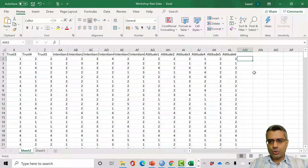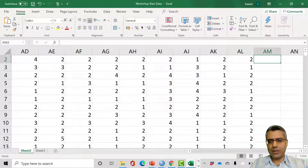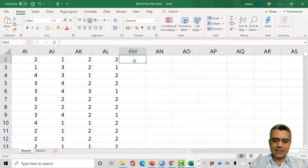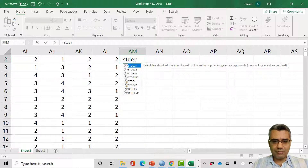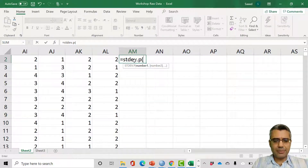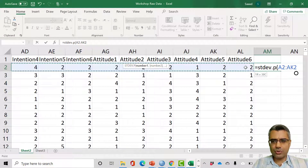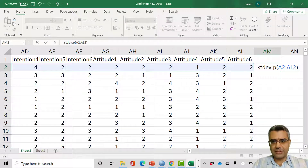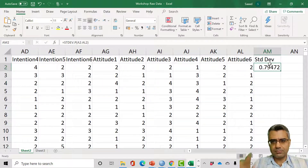I'll show you a trick I use in Excel. When you want to write a formula, just type equals. Then type 'standard deviation' and select STDEV.P from the list. Open the parenthesis, click and drag to select the first row of data, then close the parenthesis. This computes the standard deviation of the responses for that respondent. I named this column 'standard deviation of the responses.'